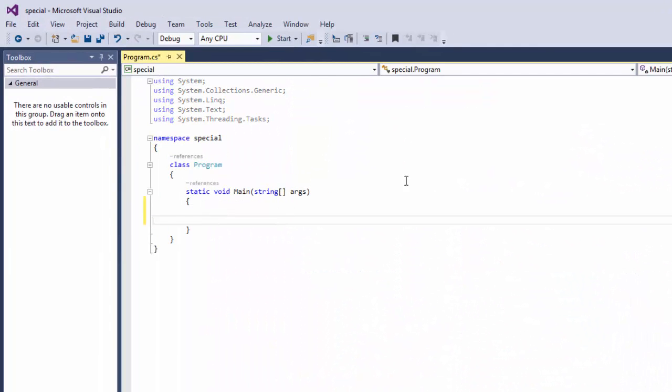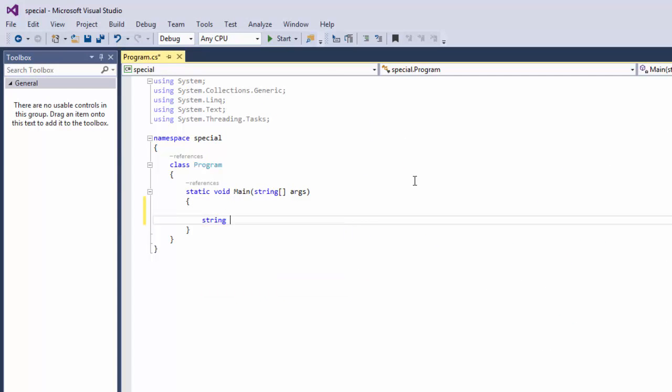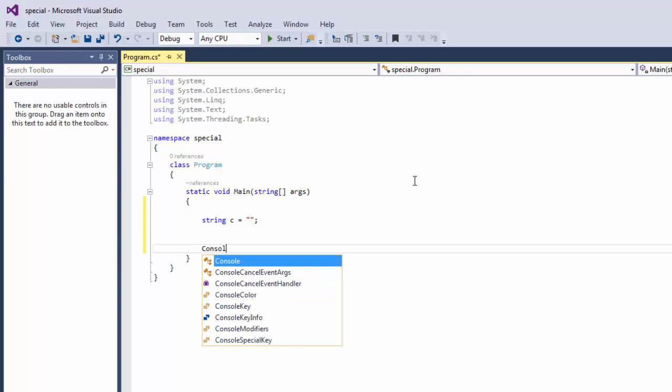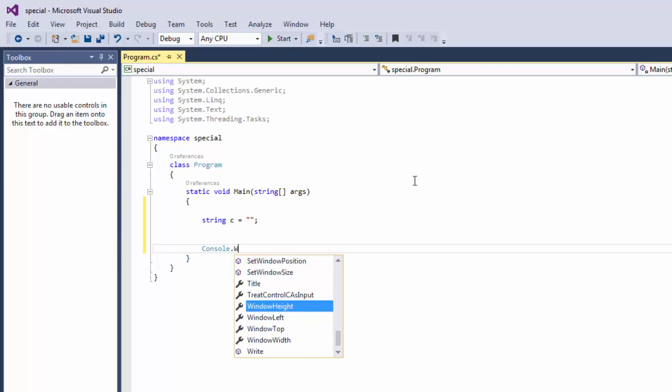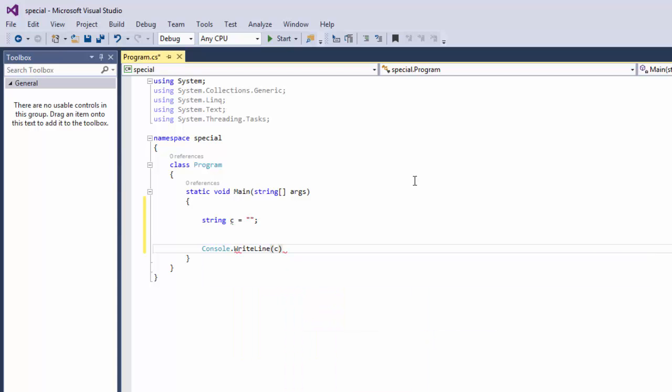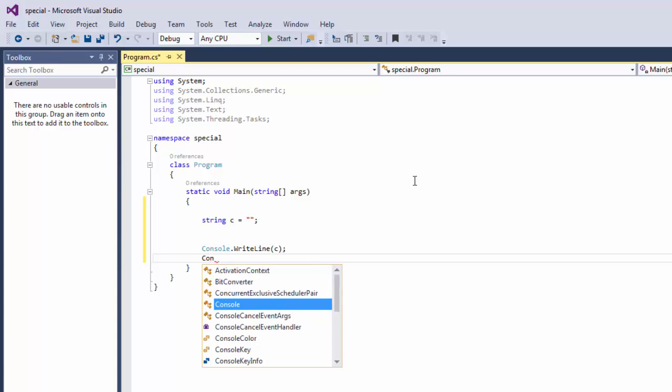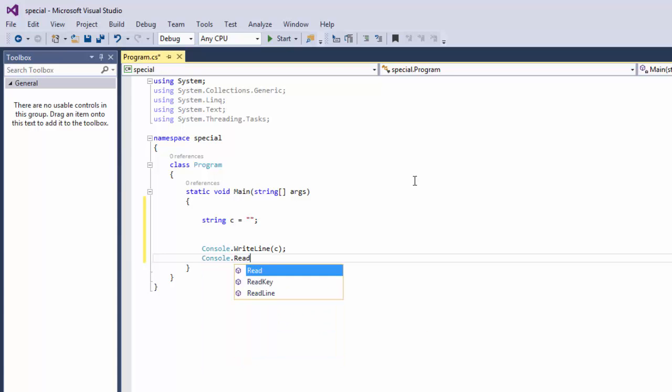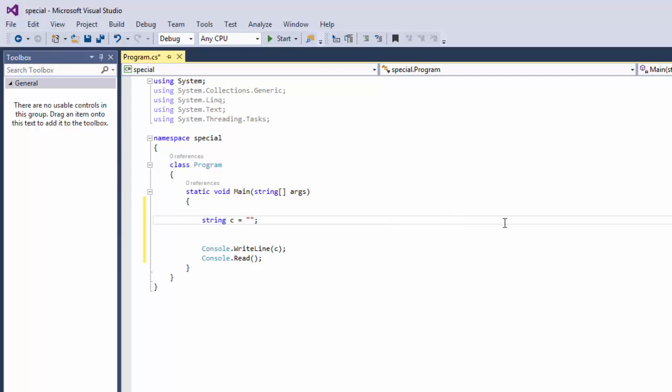Let's say String C equals nothing at the moment, null. So let's say Console.WriteLine and then we're going to put our variable. And let's say Console.Read and then we're going to create our string.